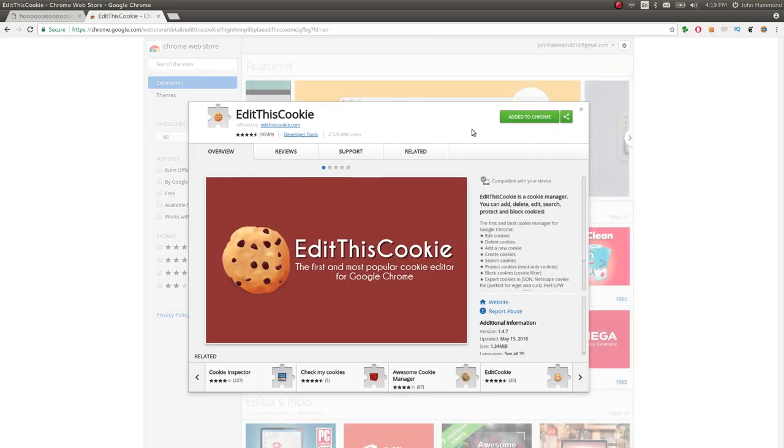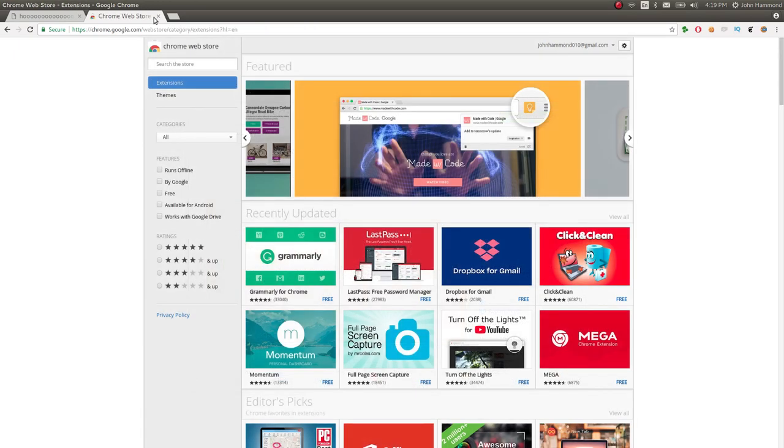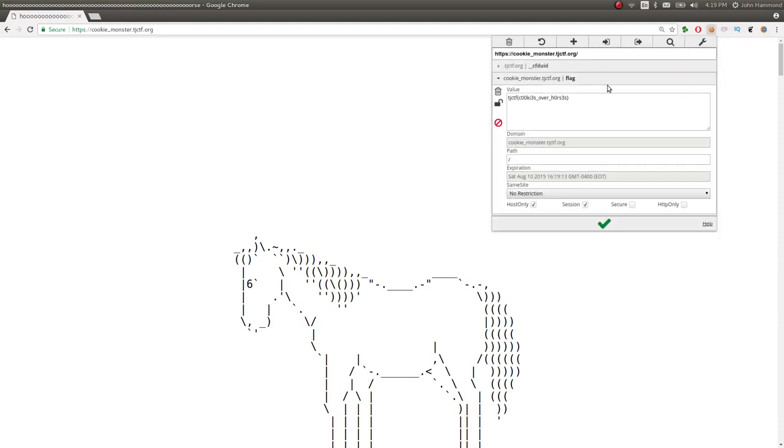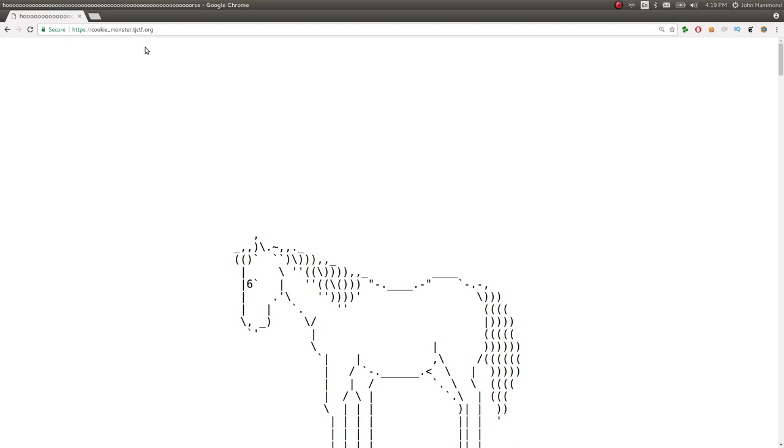But once it's added to Chrome, you can just see it up on the top right of your browser. So this cookie picture here is Edit This Cookie, and I can see that they do have a flag cookie with the value TJCTF cookies over horses, and we could go ahead and submit that if we wanted to.